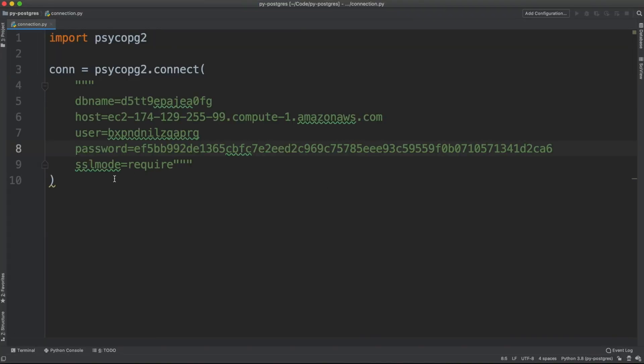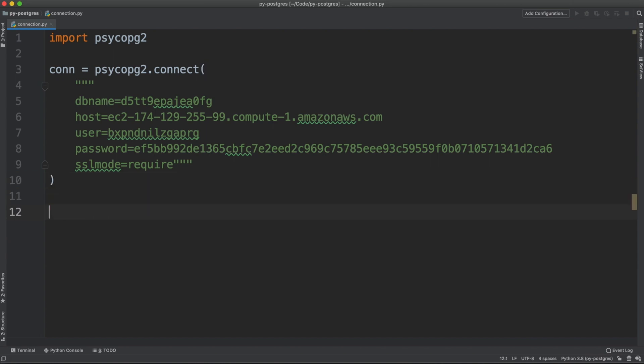I think we're good to go. With this configuration, we can start opening connections to the database. The first thing I want to do when I play around with the database is, for example, creating a table. And for creating a table, we're going to call a method called execute from a cursor.